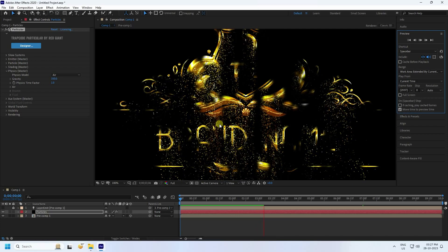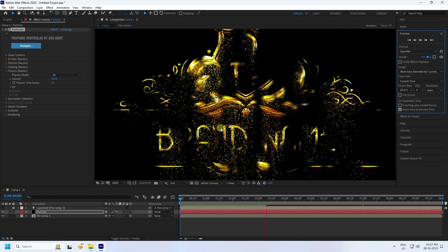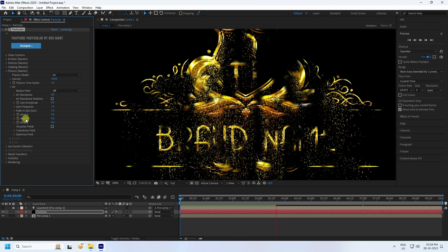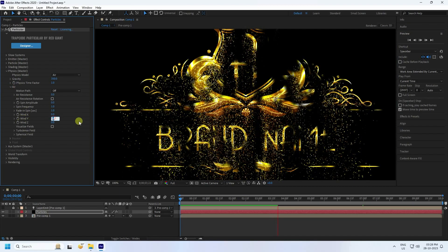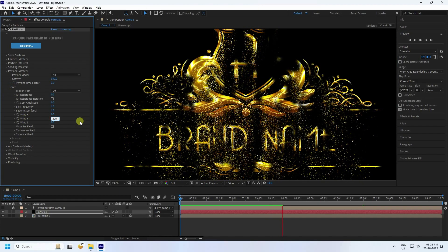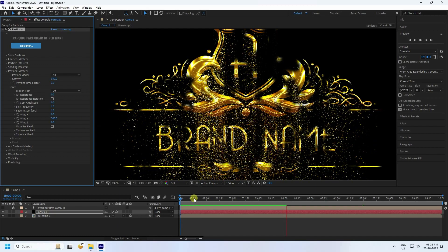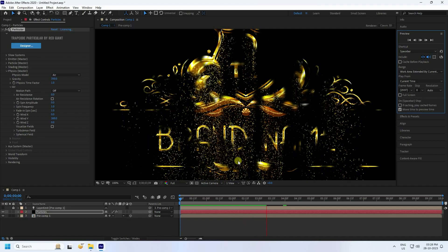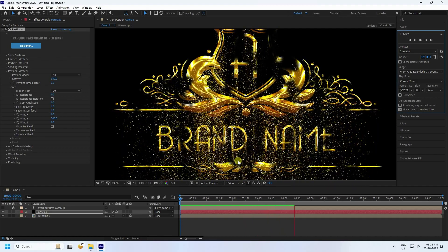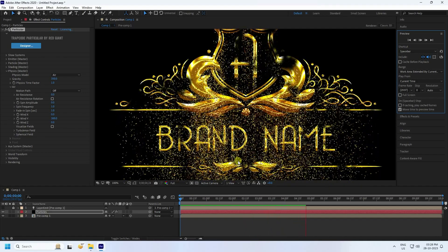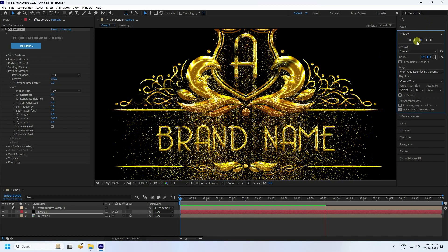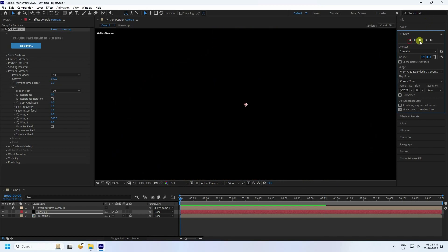To increase speed, go to Air and set Wind Y to 300 for a faster effect. Preview to check — it takes a little time because this is a heavy particle effect. Everything looks good.